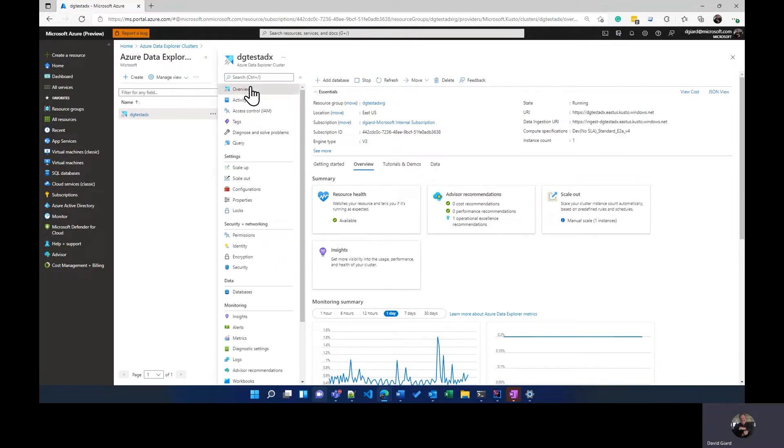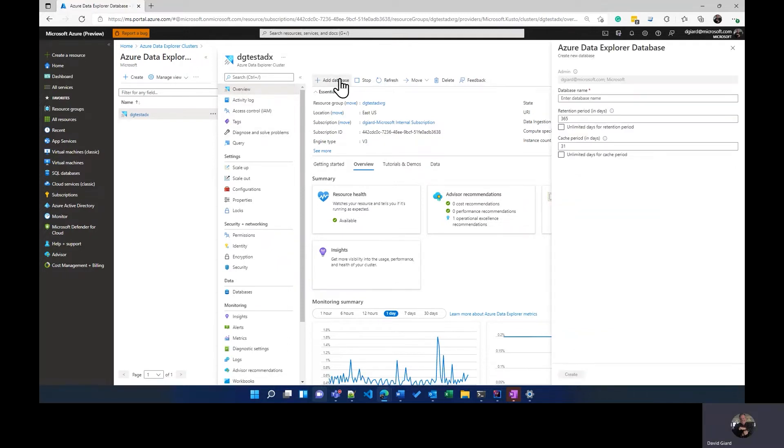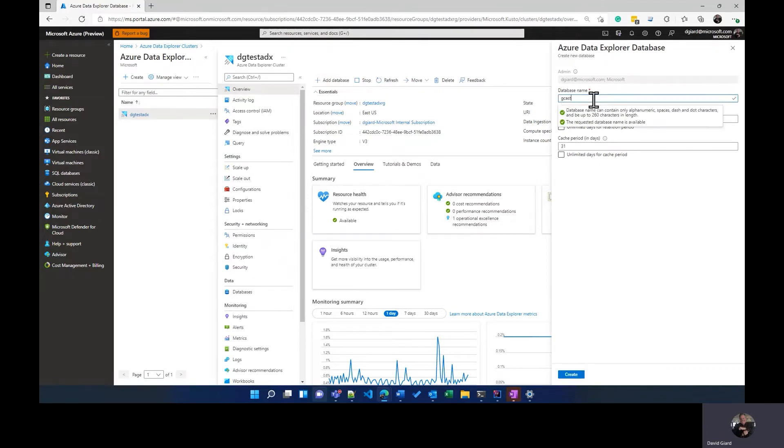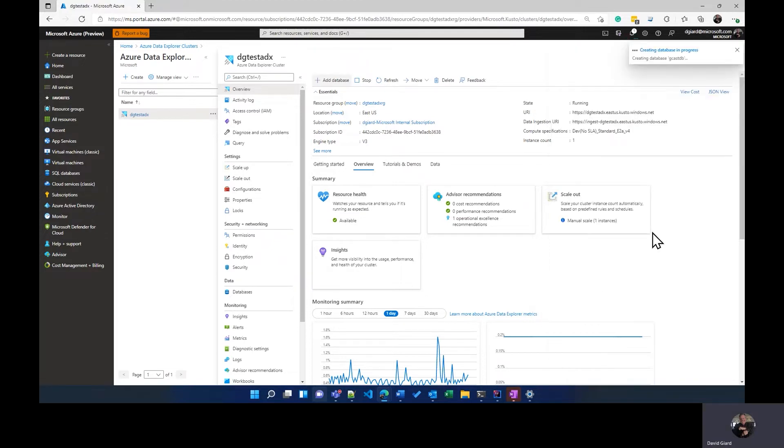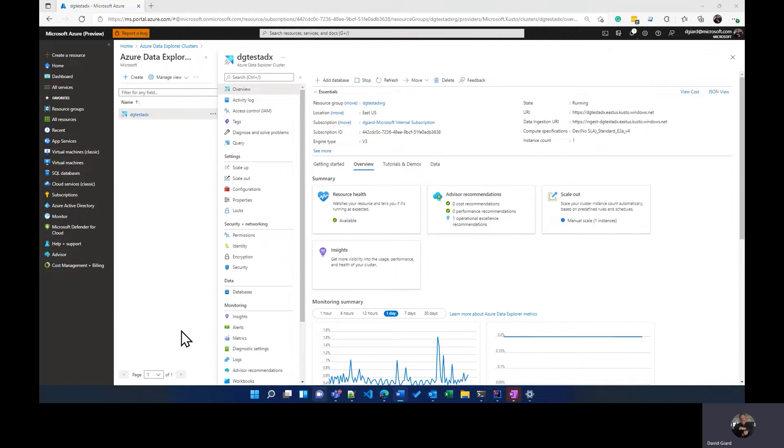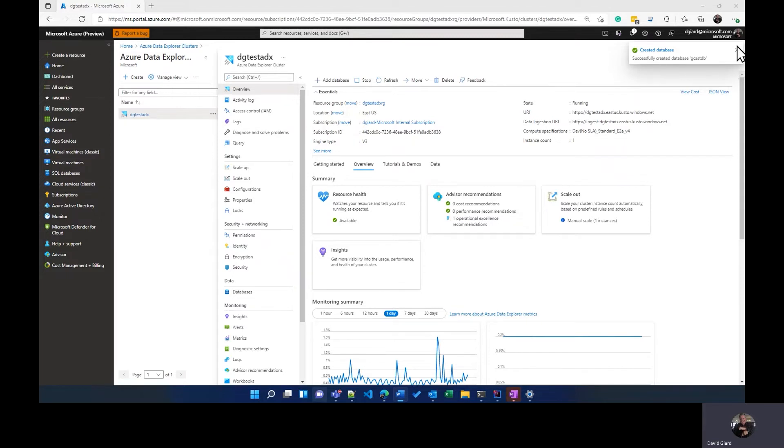Here I am on the overview blade of that cluster, and I can add a new database to it by clicking the Add Database button. I'll give it a name. I'm going to call this one GcastDB right there, and I'll just select all the defaults for that. It only takes a few seconds to create this database, and once it's created, then I can start adding objects to it and managing those objects. And then you can see right there, it has been created.